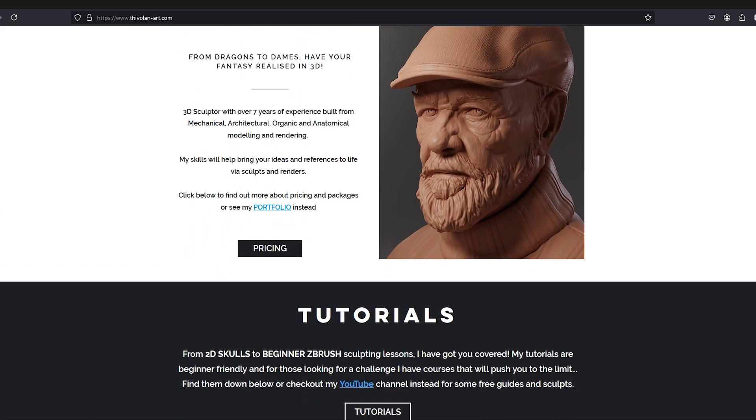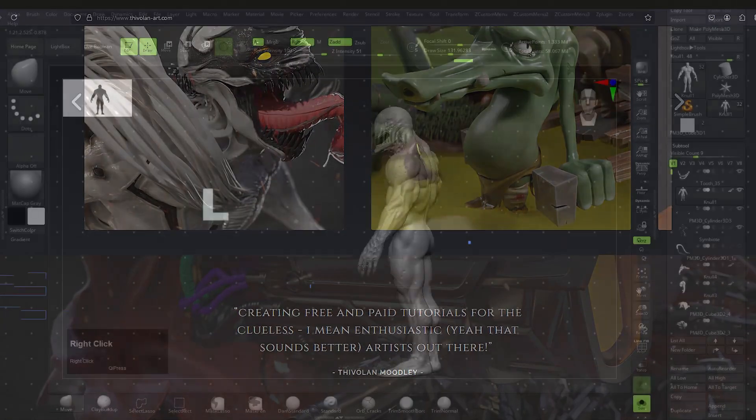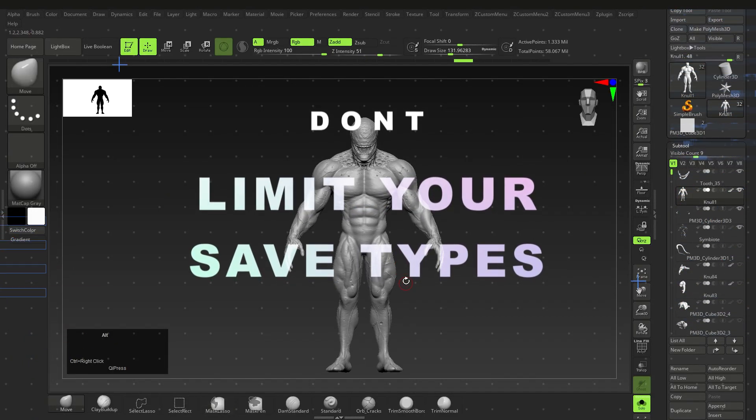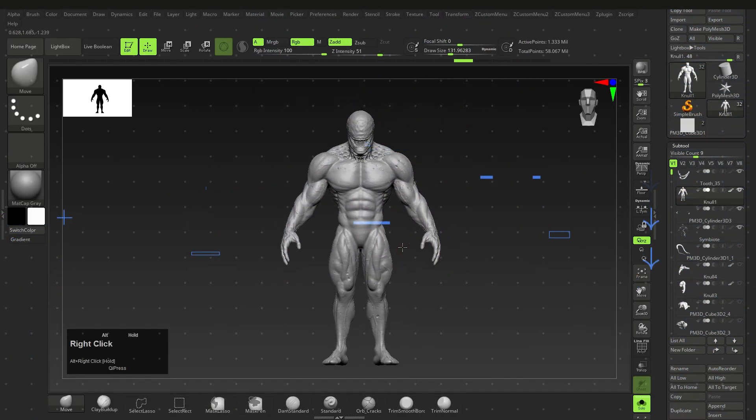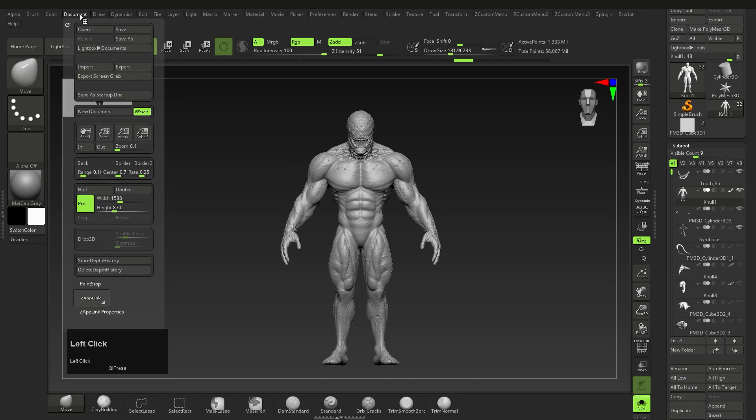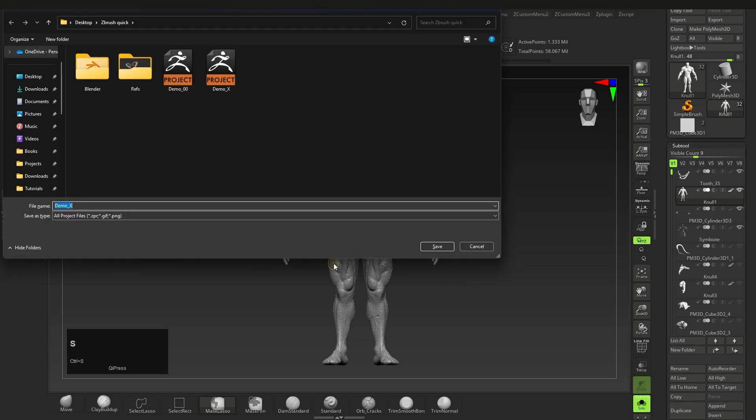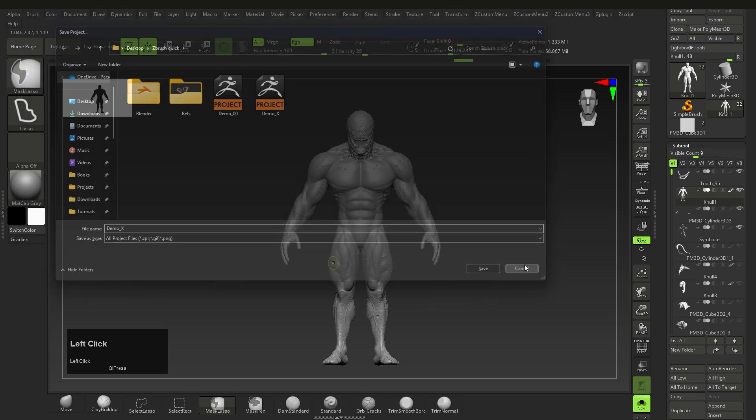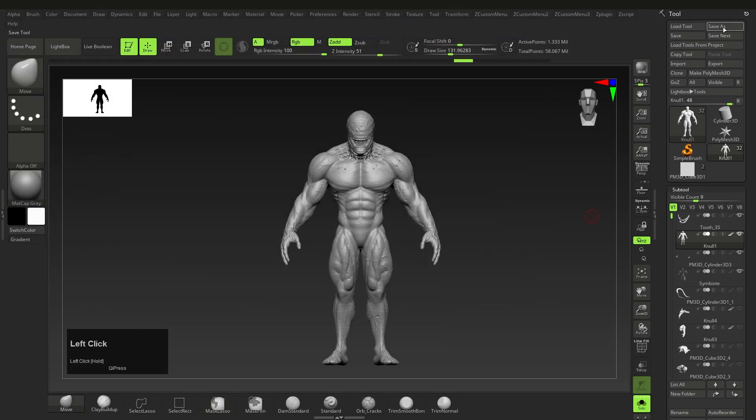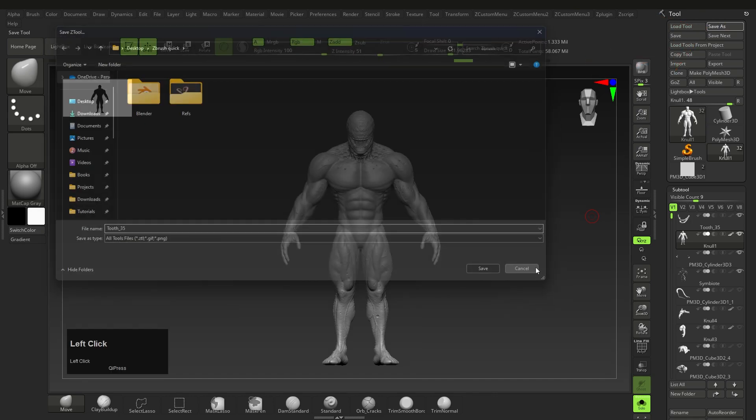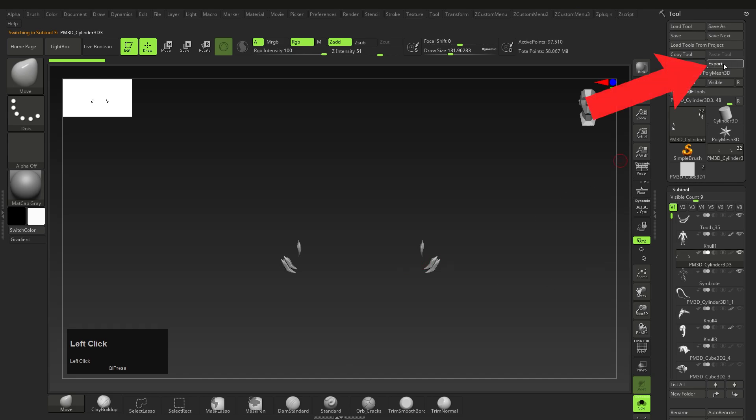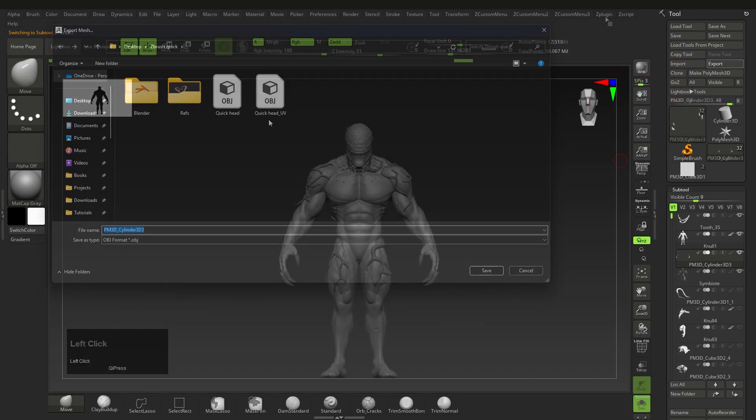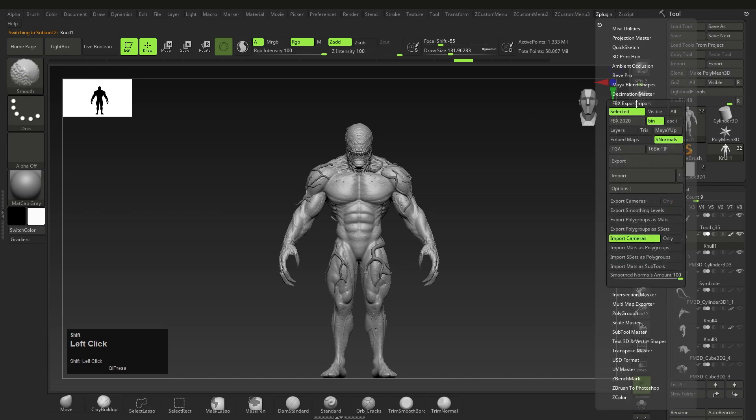Don't forget there are multiple ways of saving in ZBrush. They don't give you a really good tutorial on this. You can save screenshots of your work using Document then Export. You can save the entire project by simply pressing Ctrl+S like you would in a normal file. You can save the tool, which saves all the sub-tools in your currently selected tool by clicking Save As, or you can export the currently selected sub-tool as an OBJ by clicking Export.